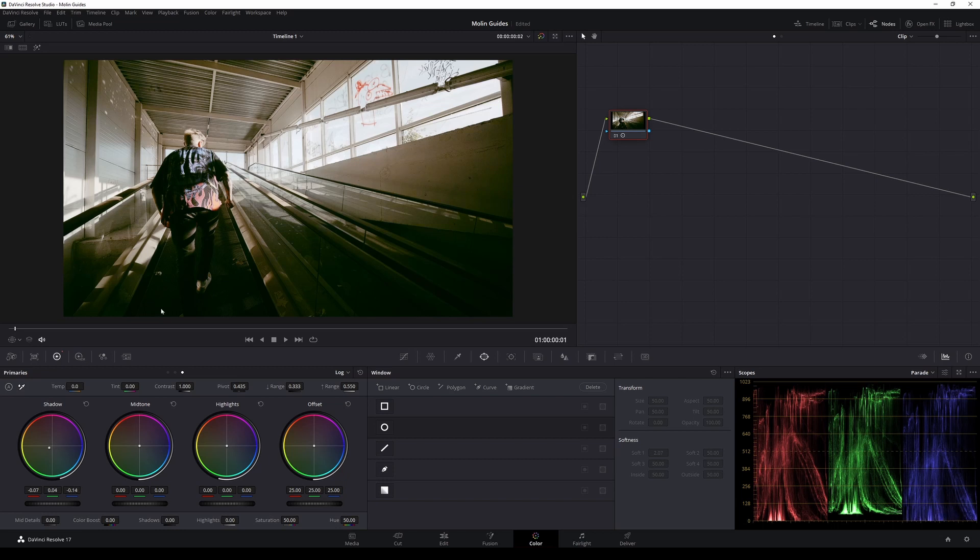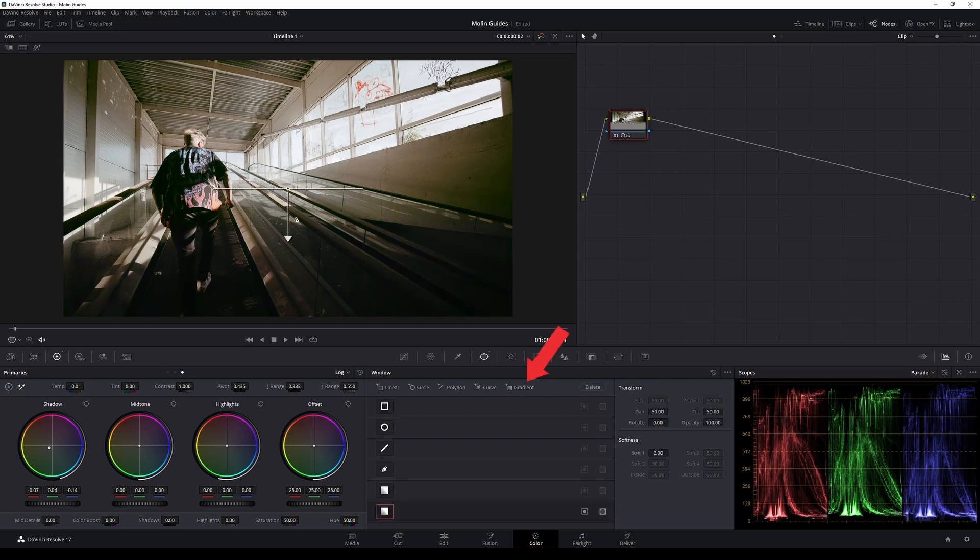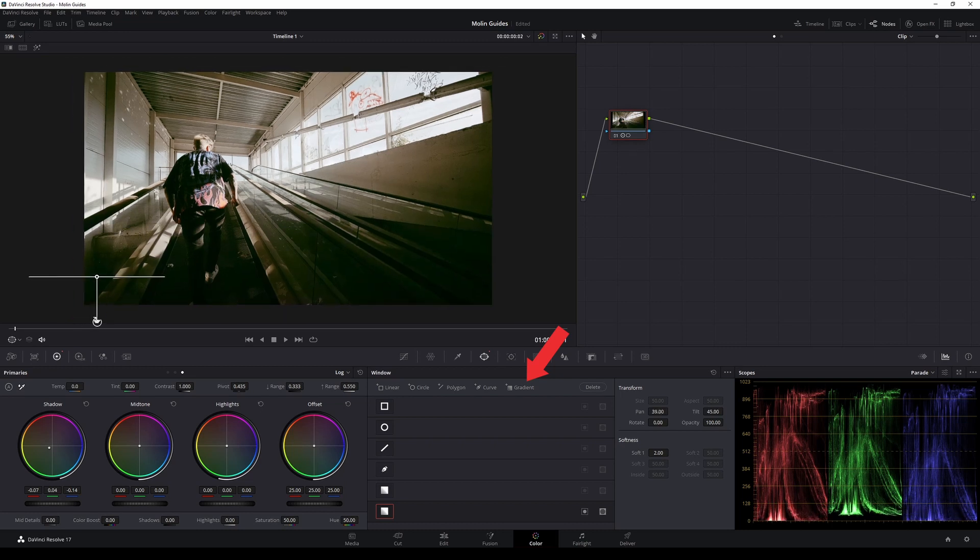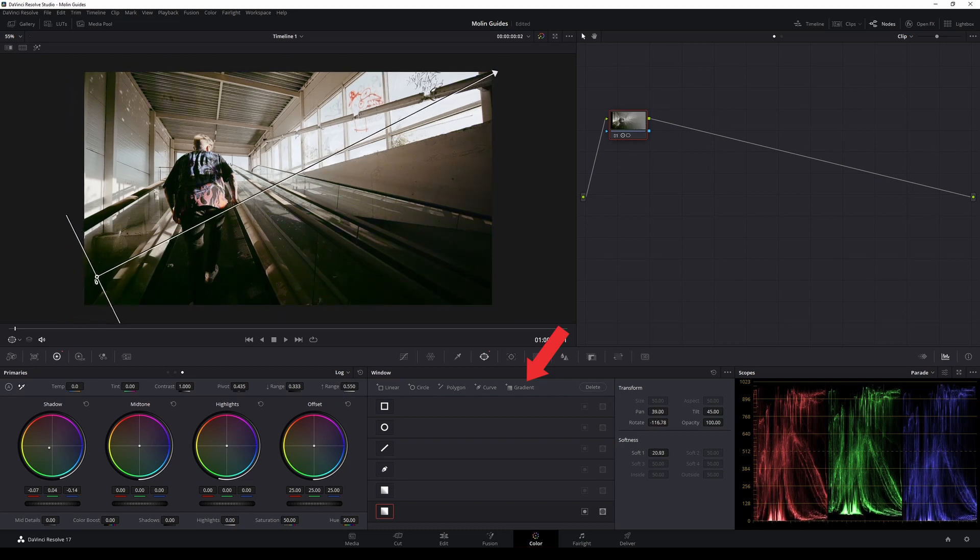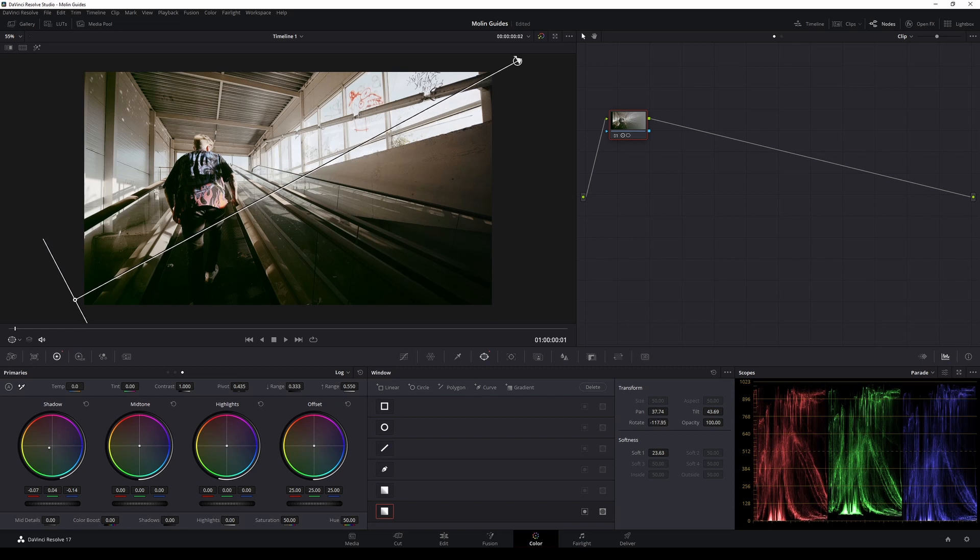And then, I will add a gradient, you can also do that by clicking this icon right here. And now, let's position that gradient from the bottom left corner to the top right corner, just as I'm doing it right now. So now, we are having our shadows going to the greenish tint, and we have an overall green tint from this side.